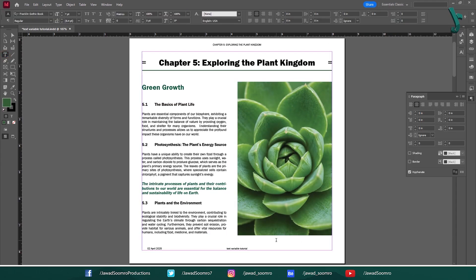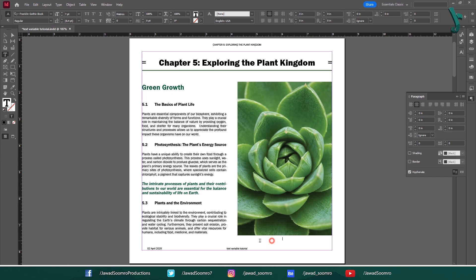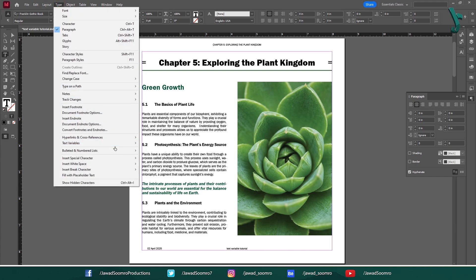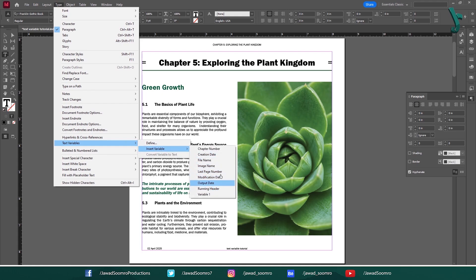Let's set the image name. Create a text frame below the image. Double click on the text frame. Go to Type, Text Variables, Insert Variable, and choose Image Name.